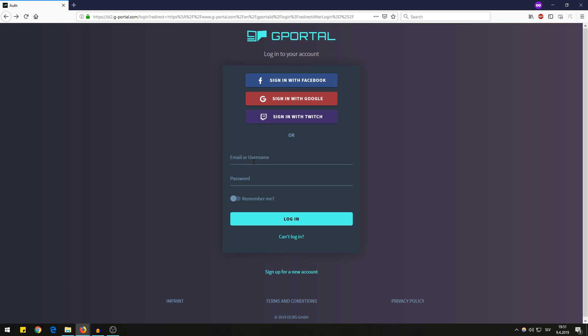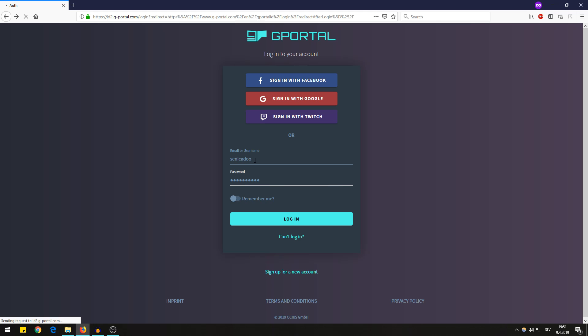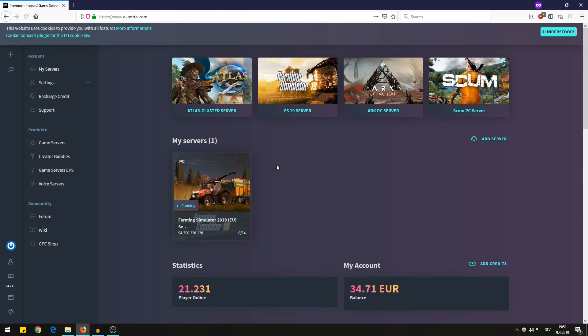But I already have an account so I will just sign in with my Syndicadoo username.